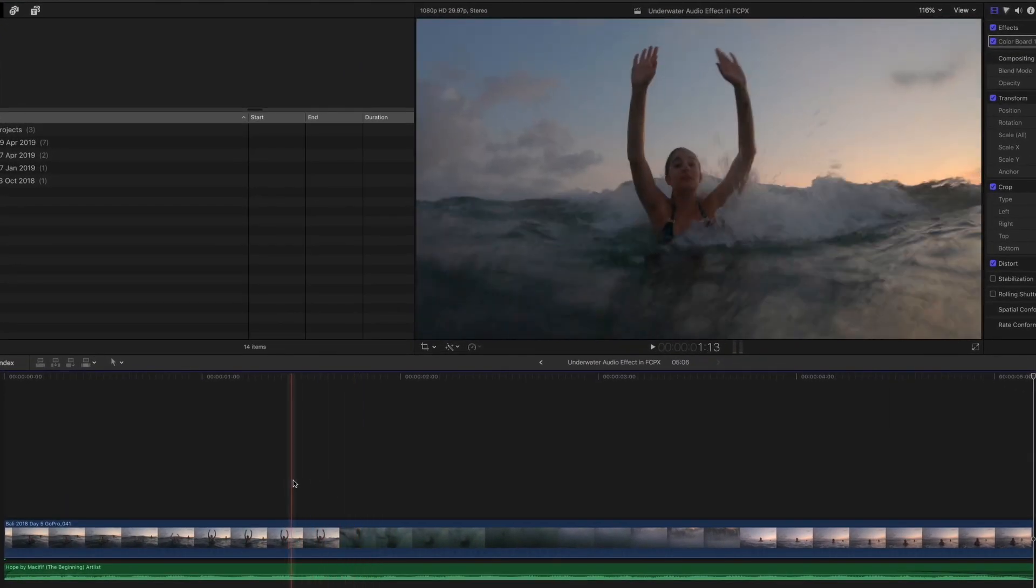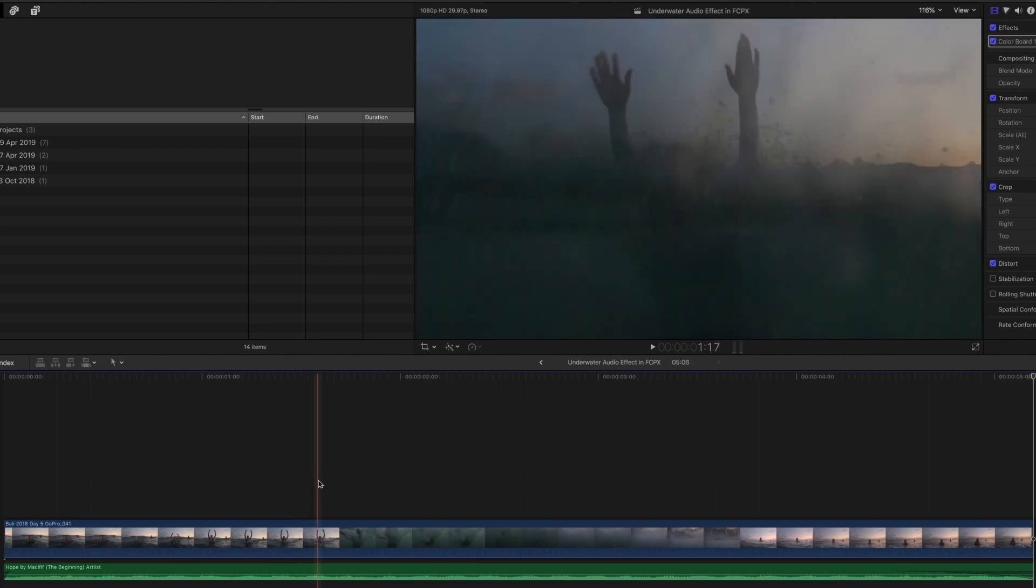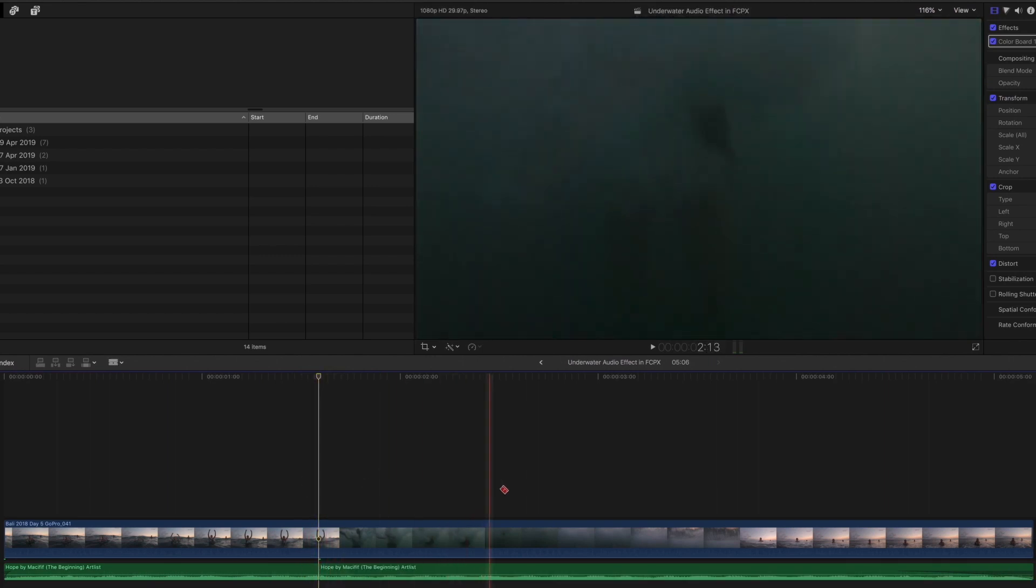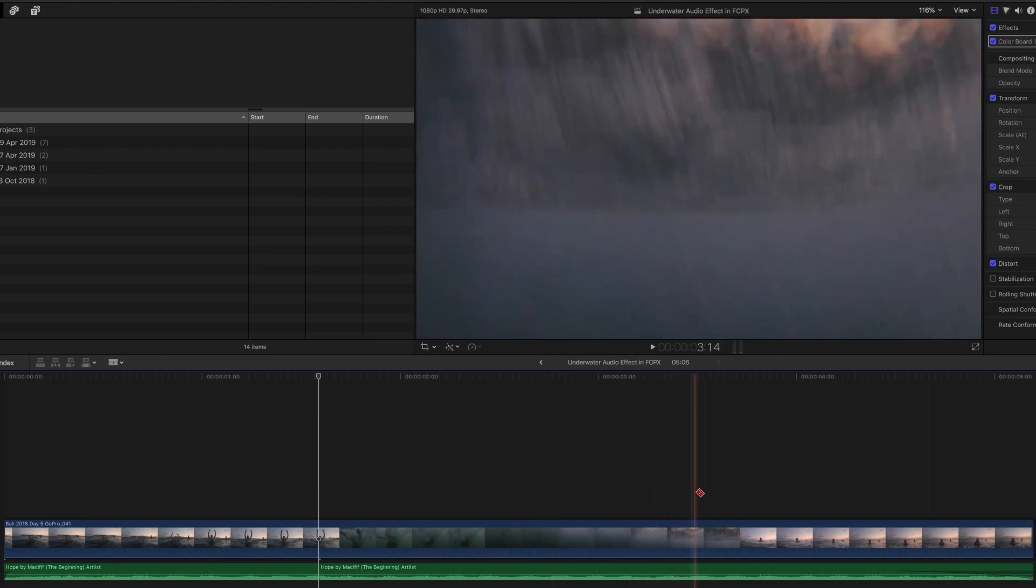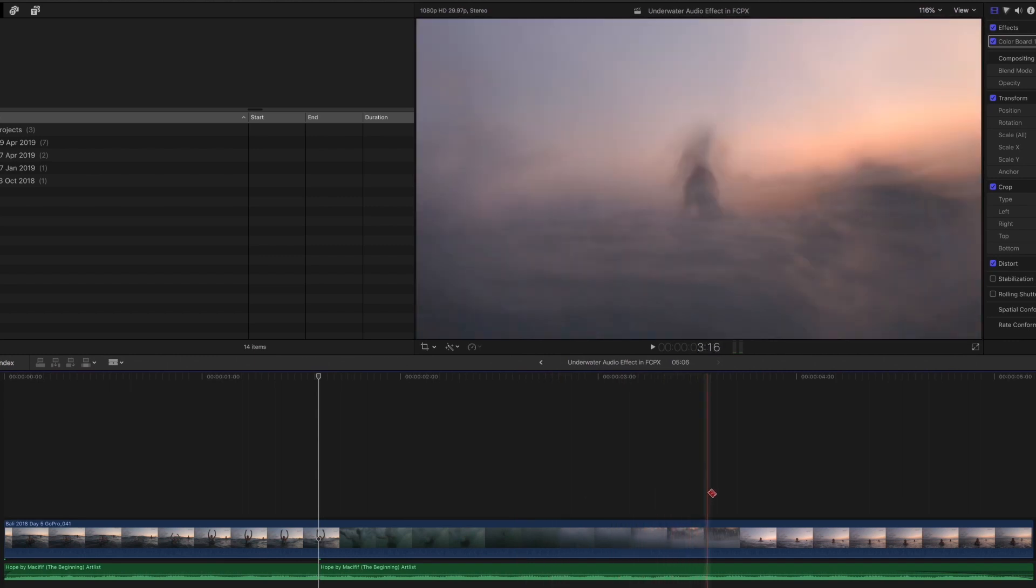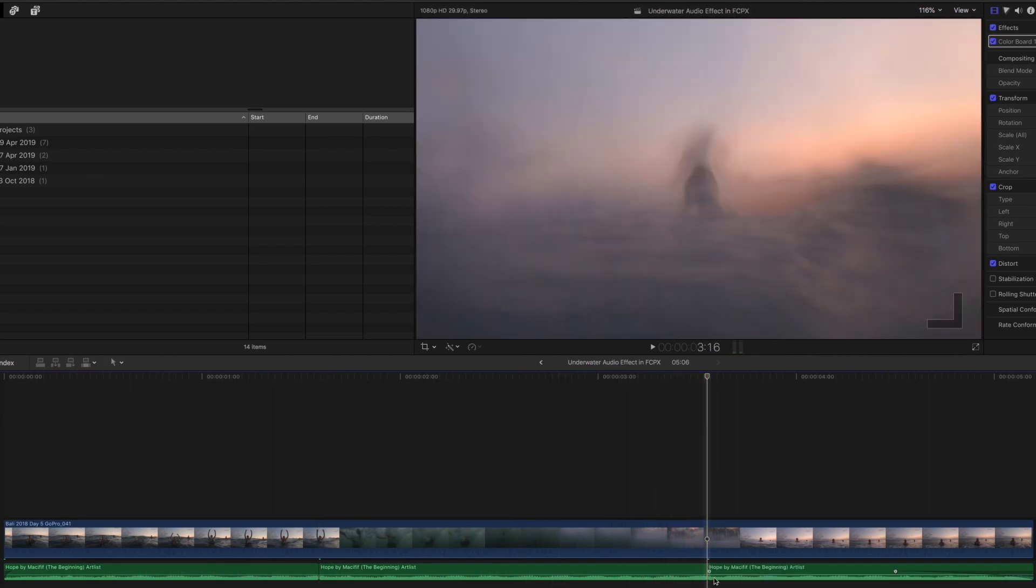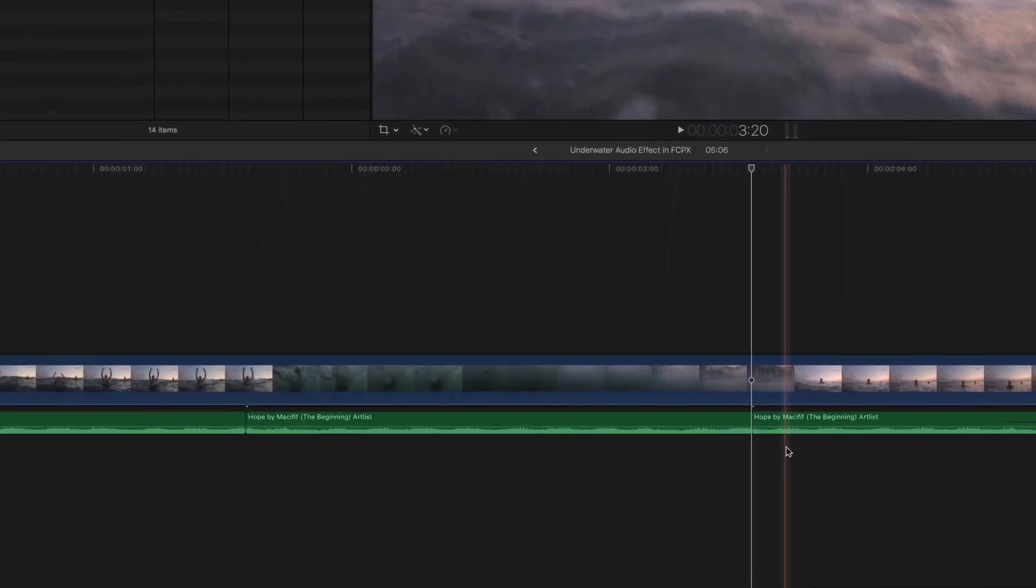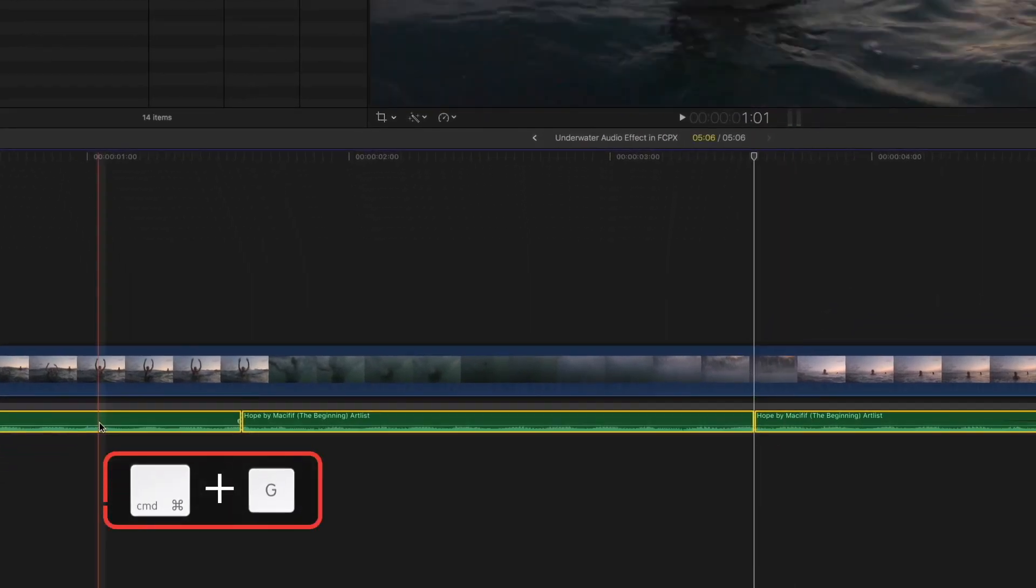First we want to find the point where she goes underwater, which would be about here. Make a cut in the music track. Let's go until she comes above the surface again, which will be about there. Make another cut. So I'm going to group all these little pieces by selecting them, hitting Command+G.